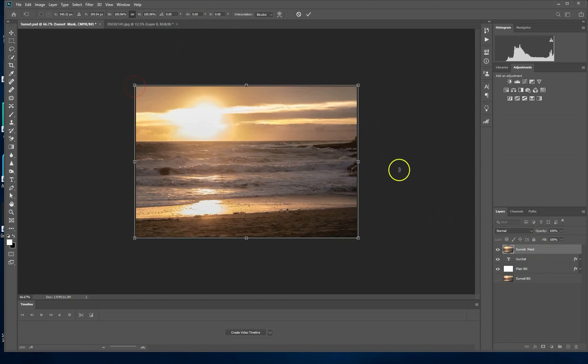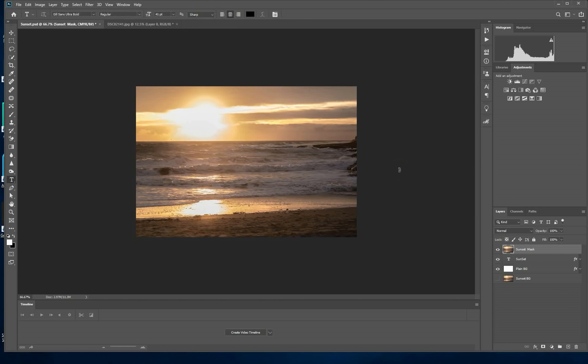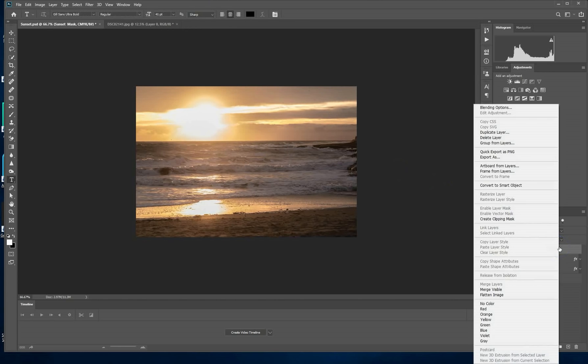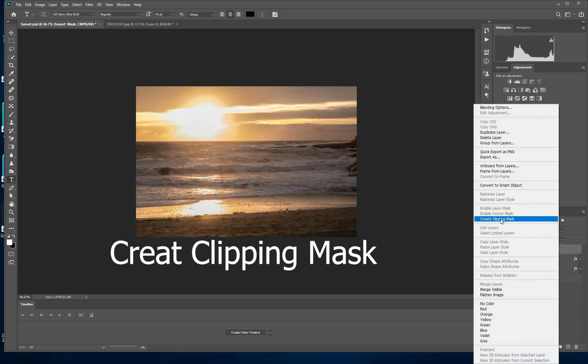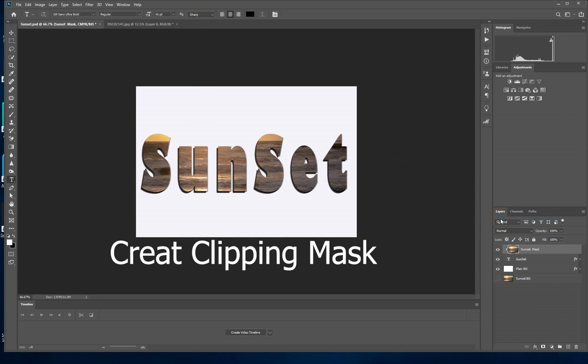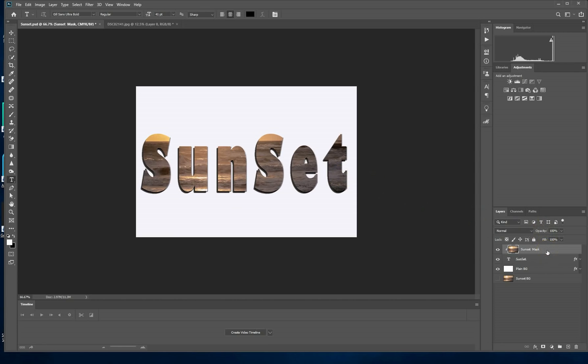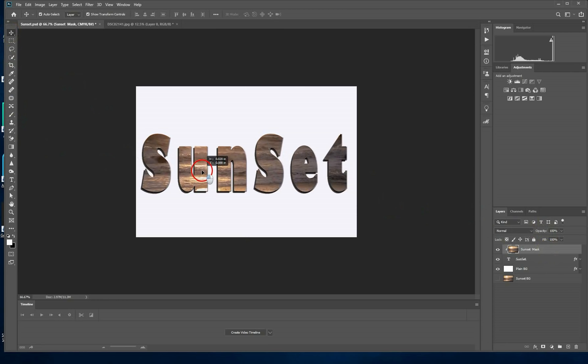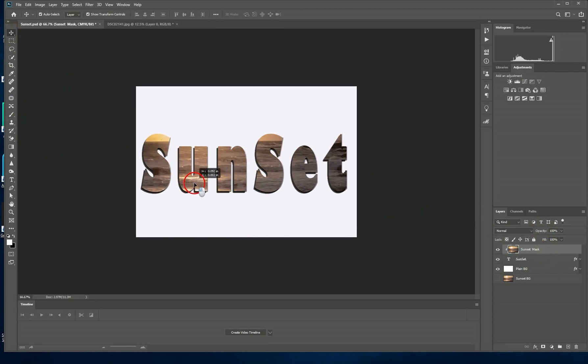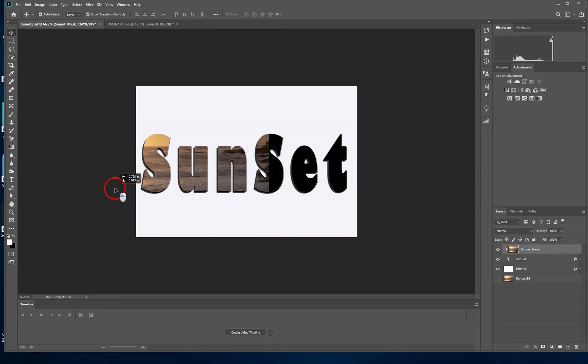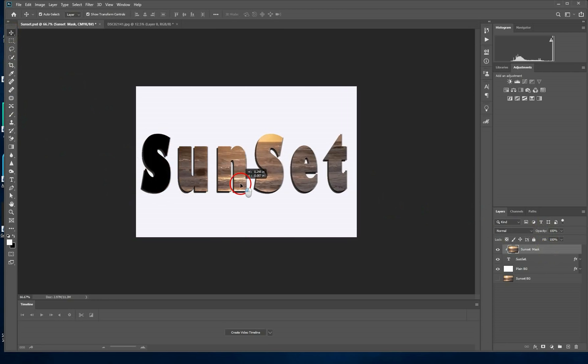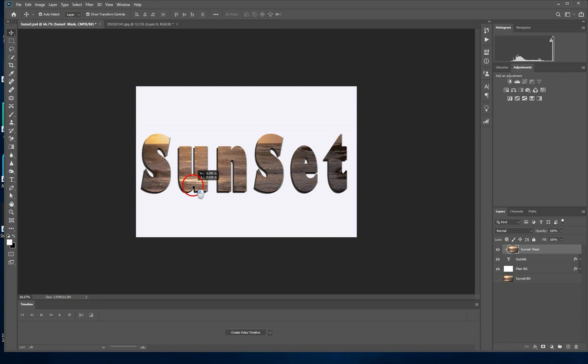Right click on the background and click on create clipping mask. And once you've done that you can see that your background is going to be automatically removed and placed behind your text. Now you can just move it around and adjust it where you exactly want it.